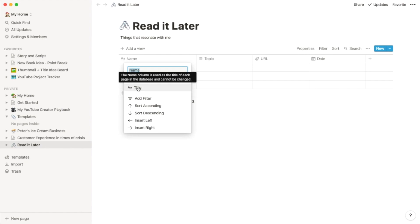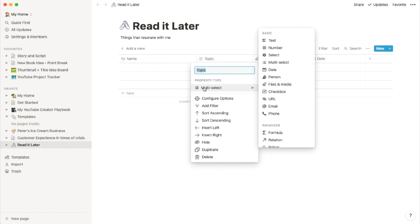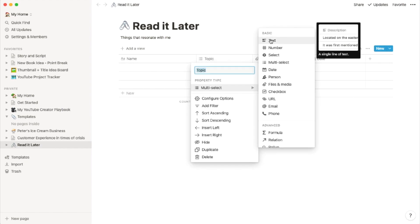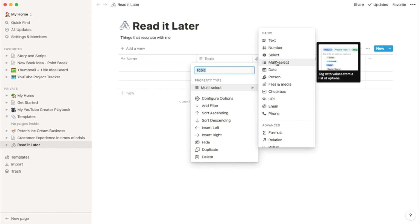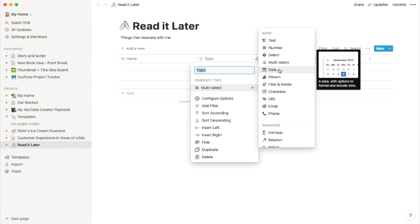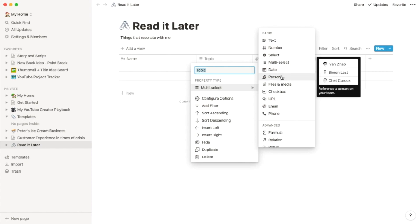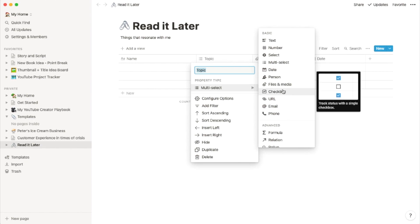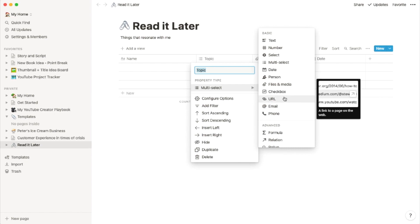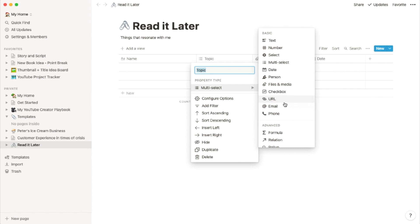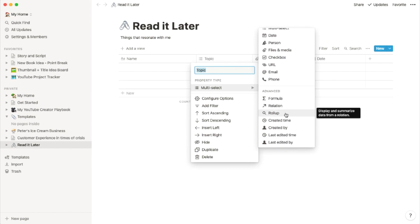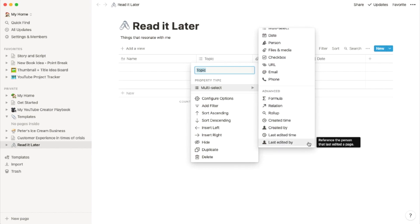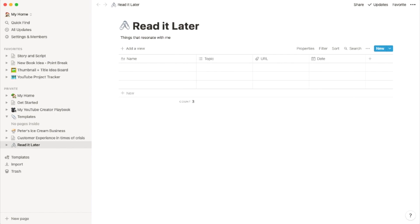Let's go into the topic, for example — there's something called the property type. You can configure the property type as multi-select, text, a number, a date. You can attach a file, tag it to a person in case you have teams, add a checkbox, keep it as plain text or a number, add an email, a phone number — which can be handy if you're creating a phone directory — or tag a project to an individual.